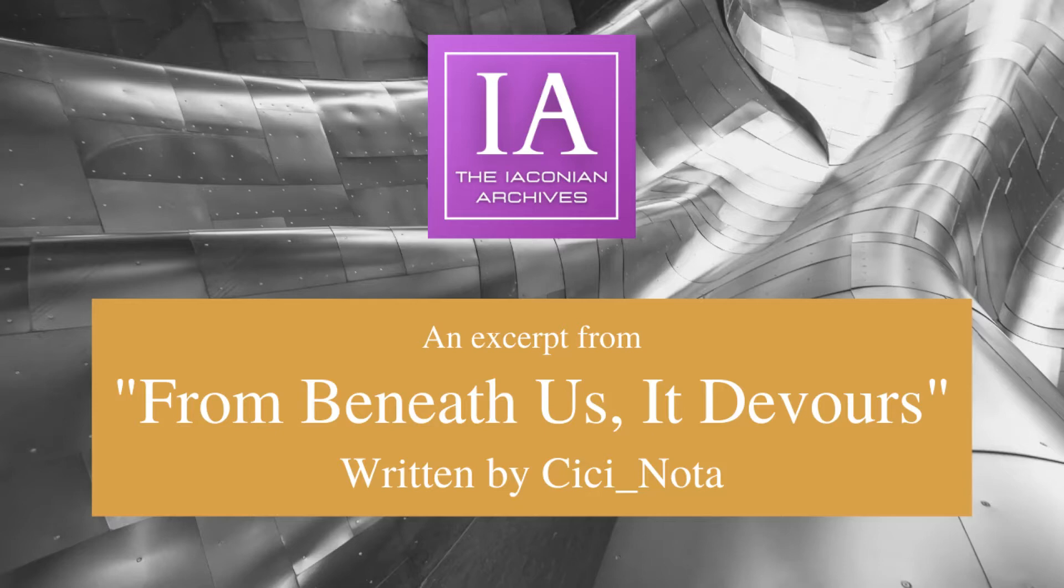Hello, and welcome to the Iaconian Archives. I am the Archivist, your host and reader.